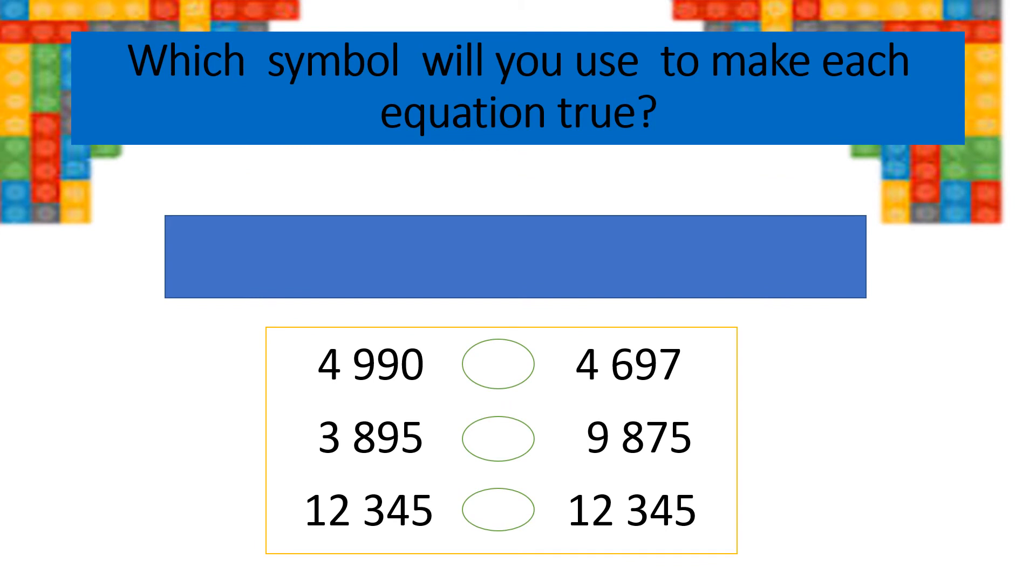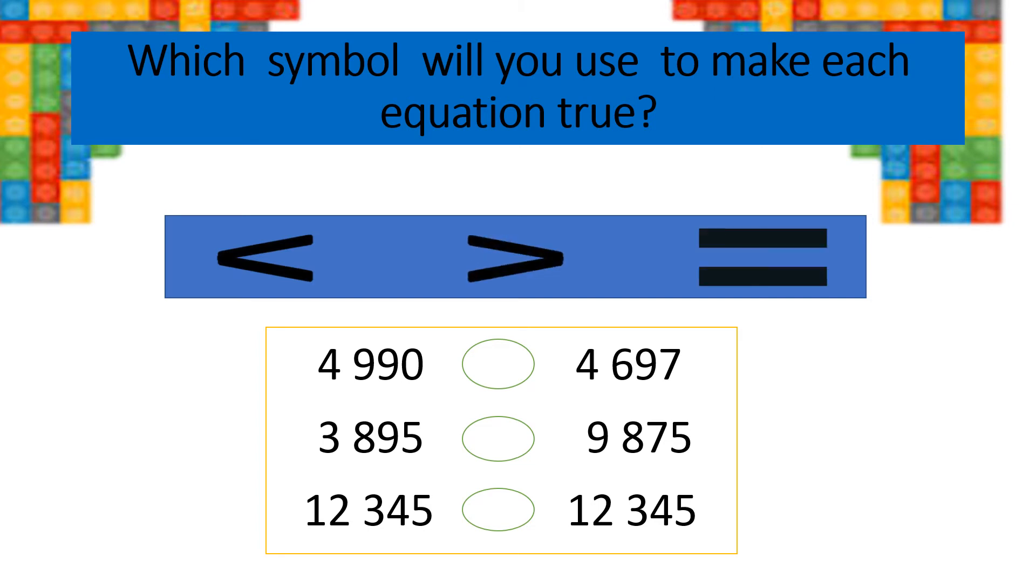Which symbol will you use to make each equation true? Will it be the less than, the greater than, or the equal to symbol?